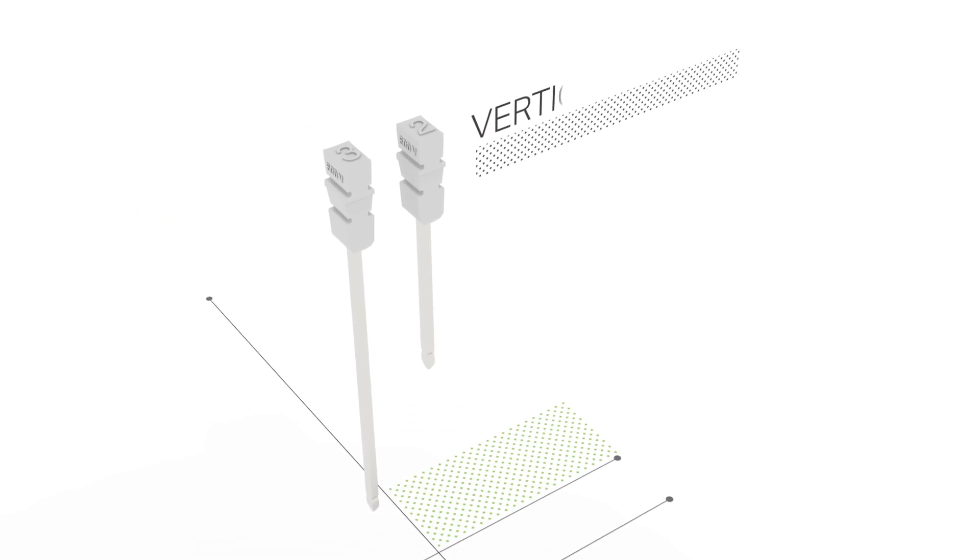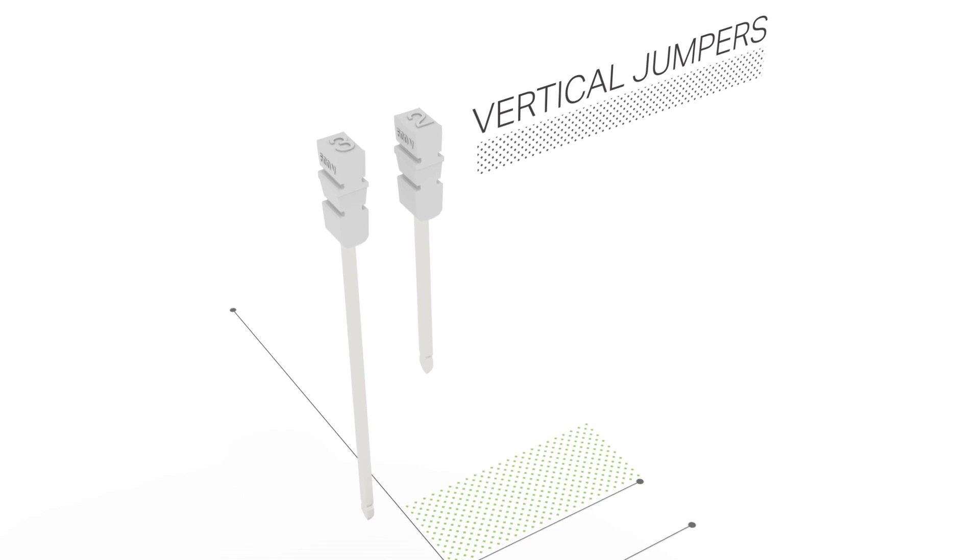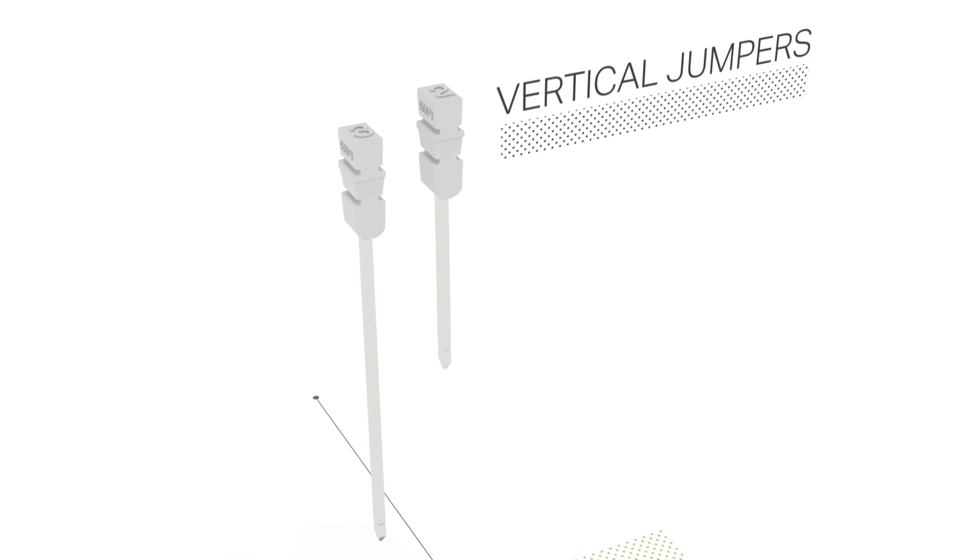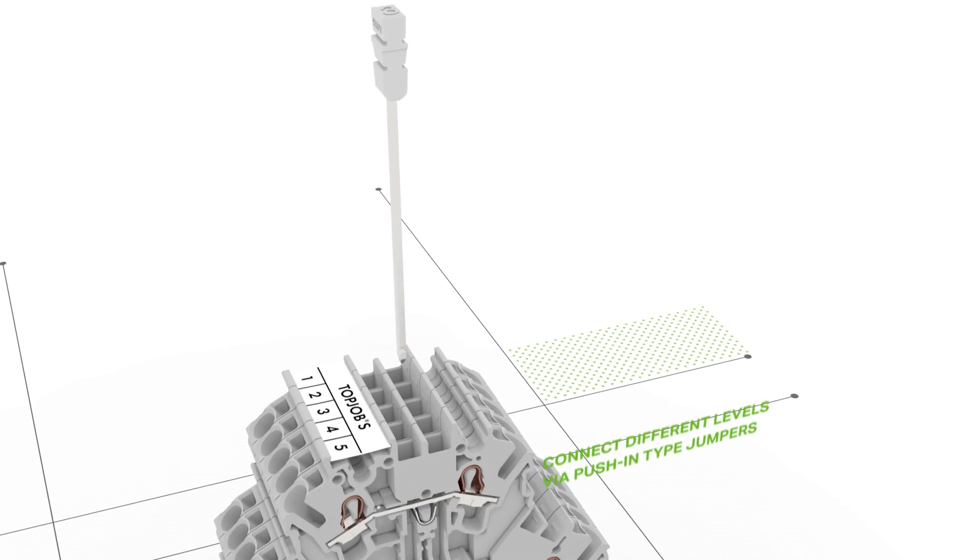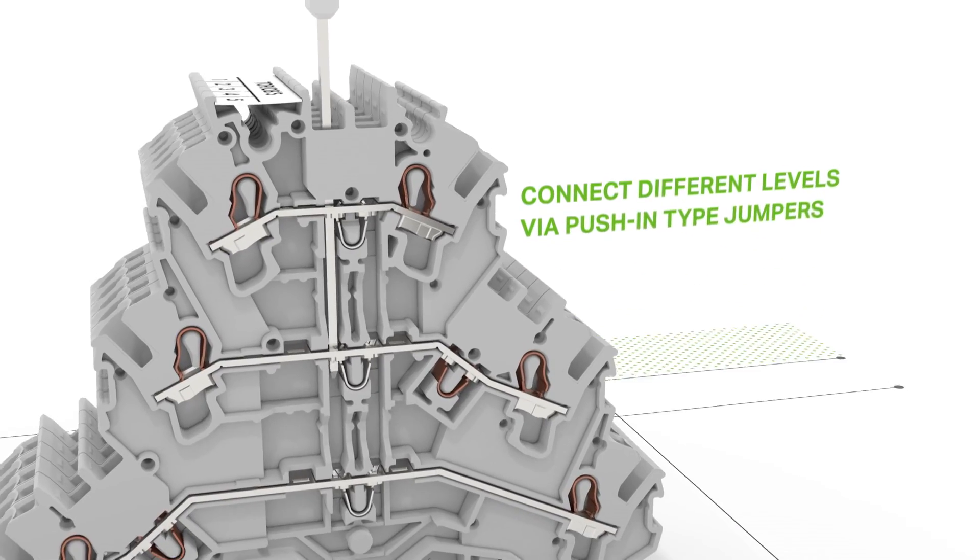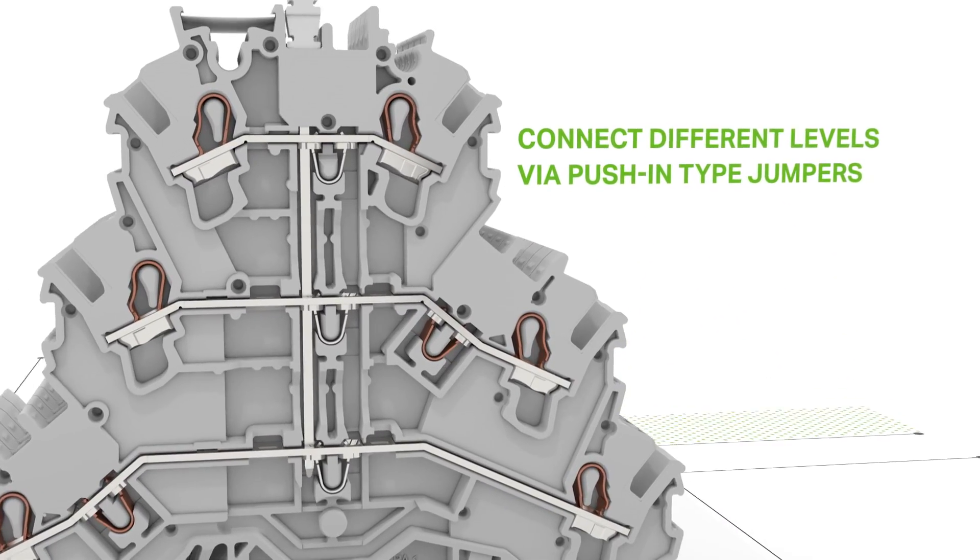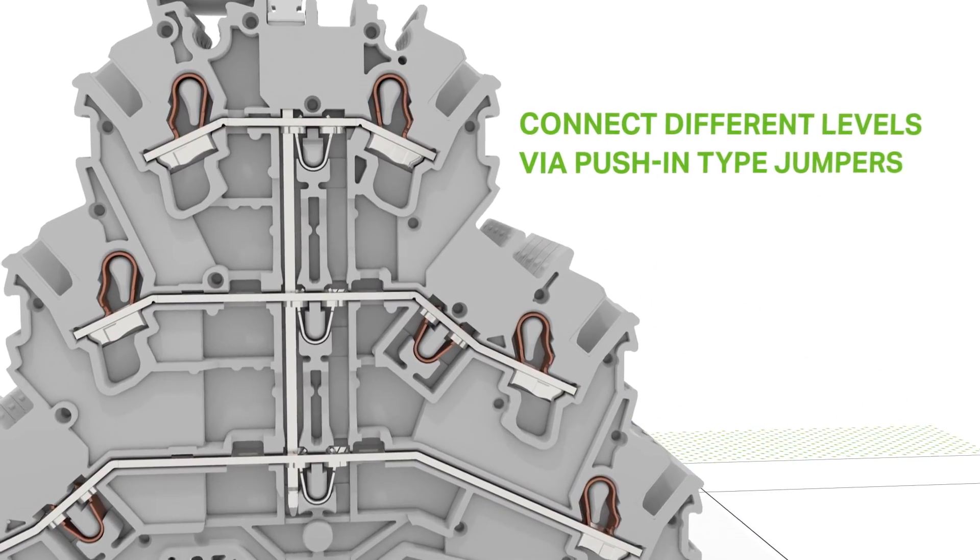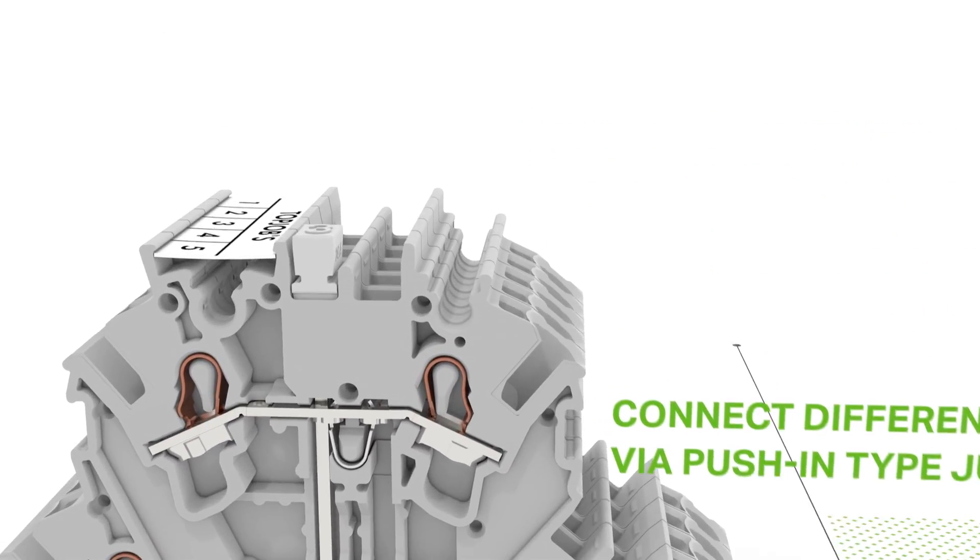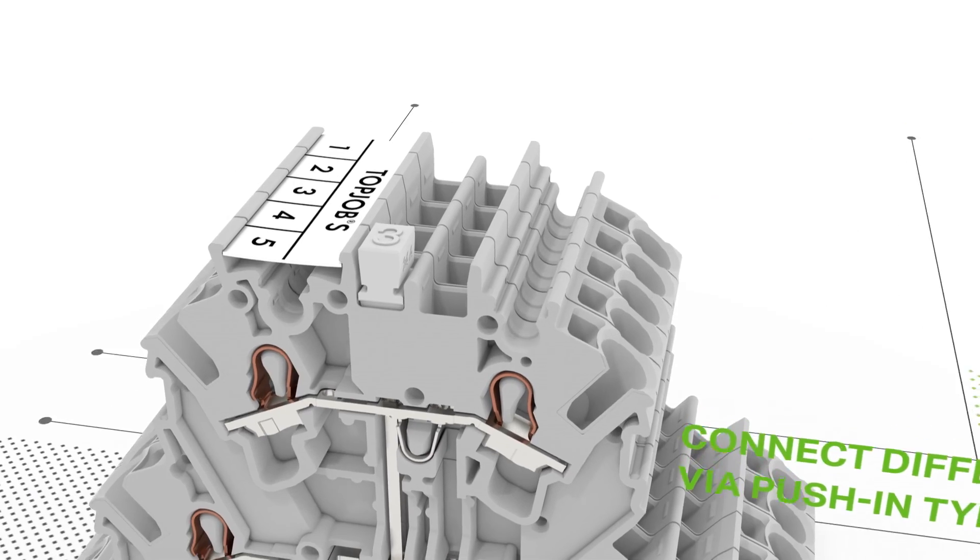The perfect solution for multi-level terminal blocks, vertical jumpers easily connect two or three levels. The number printed on top of the jumper clearly shows how many levels can be commoned.